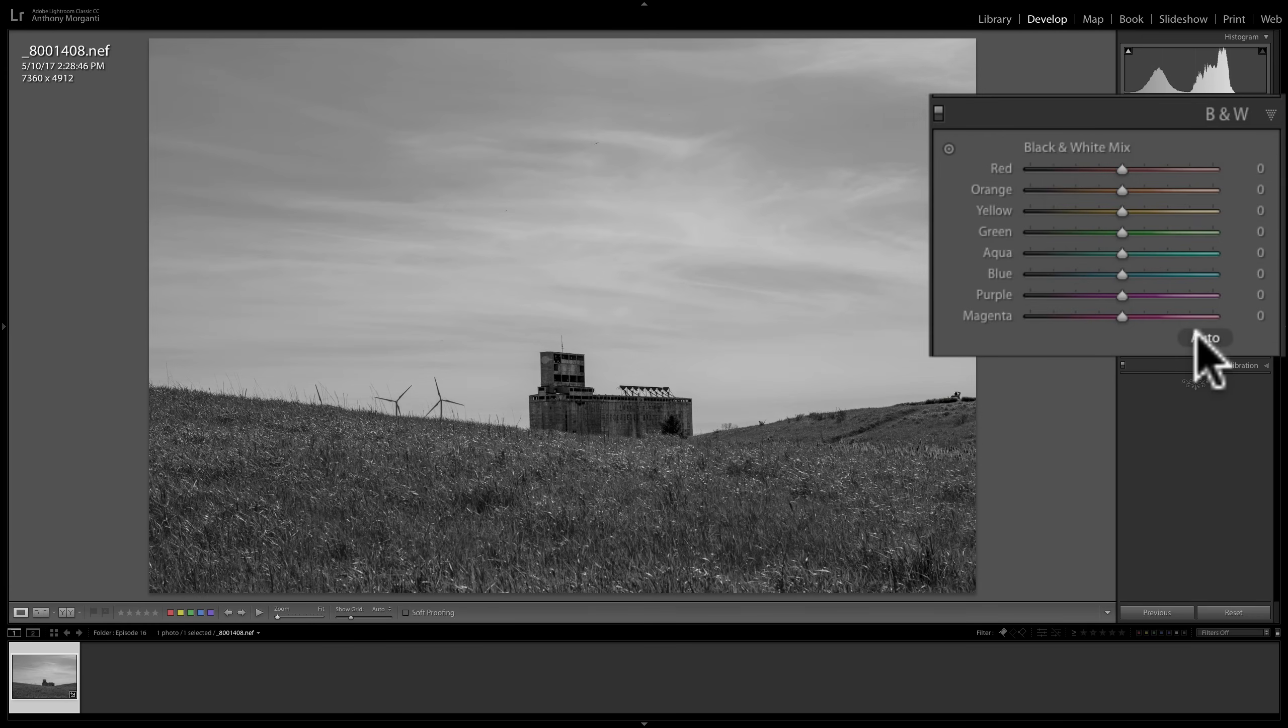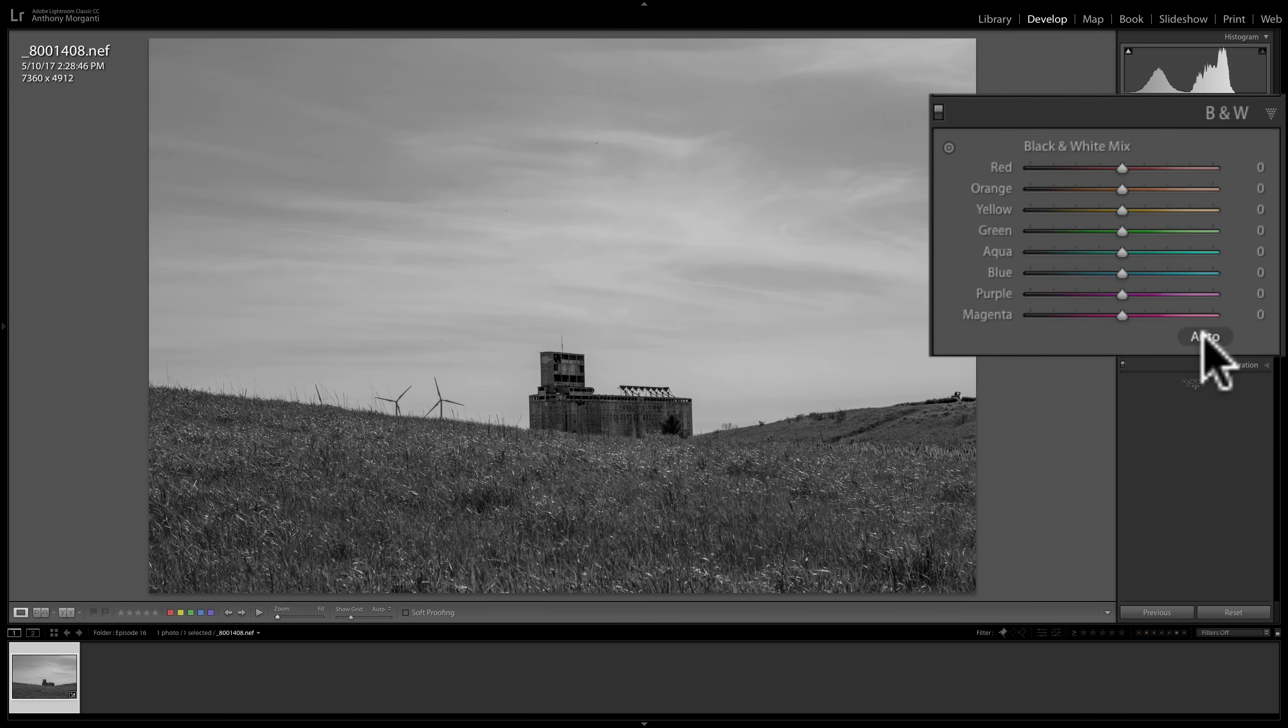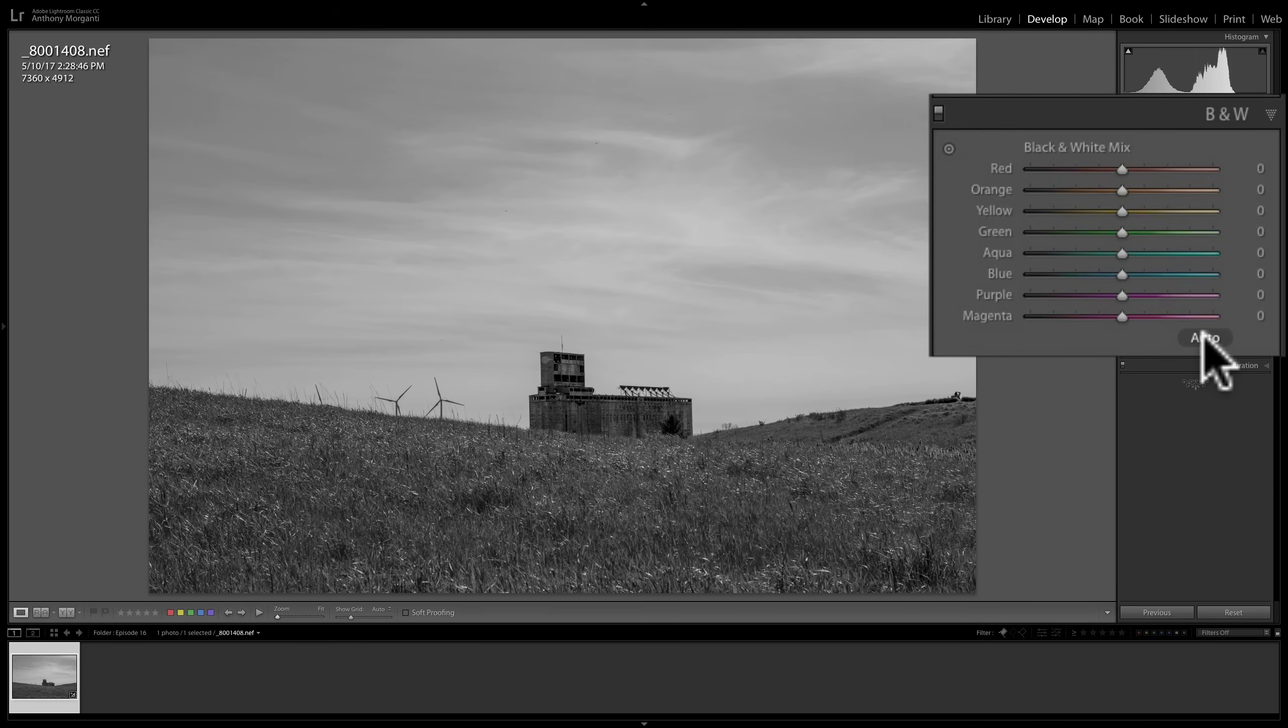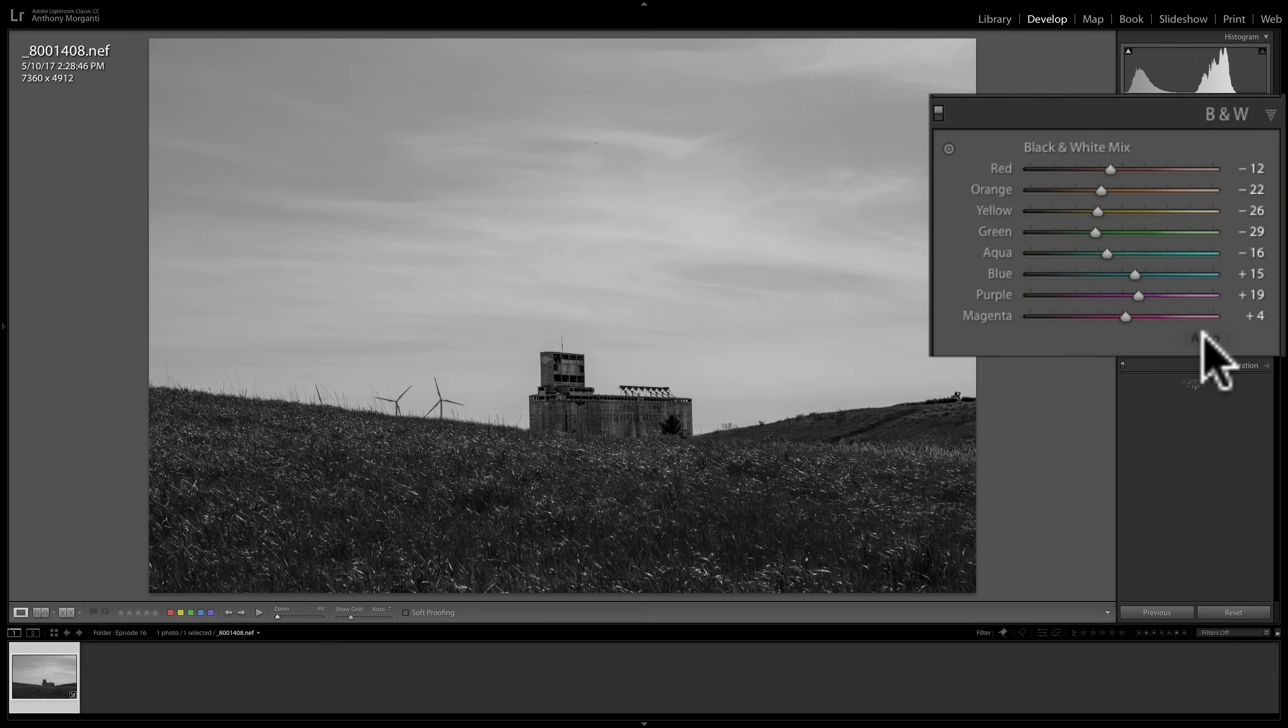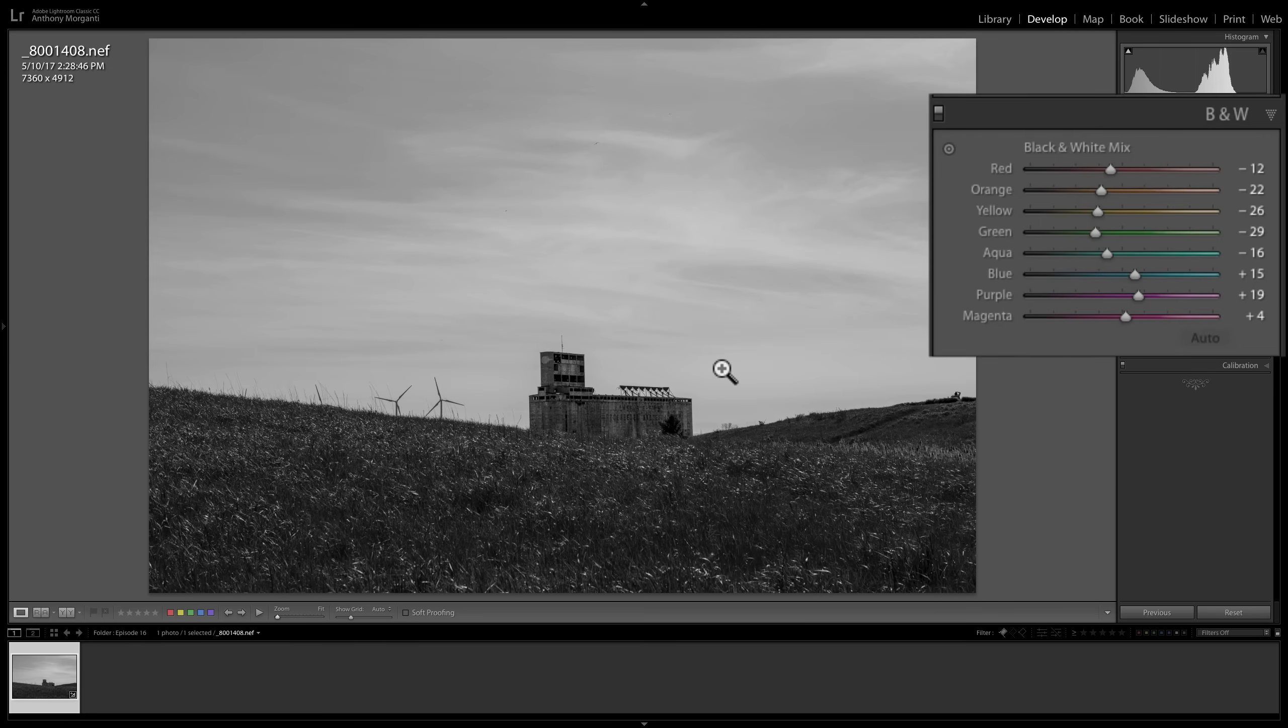Now, you'll notice there's a little Auto button here. If you're in a hurry and you just want to do an Auto black and white mix, click there. And Lightroom will use whatever algorithms are coded into it to come up with a mix that they think is correct for this image.